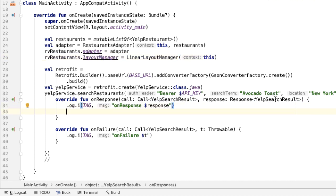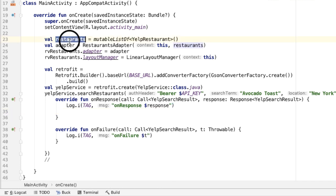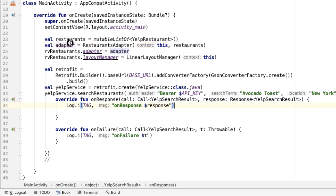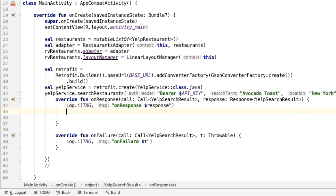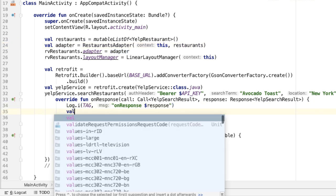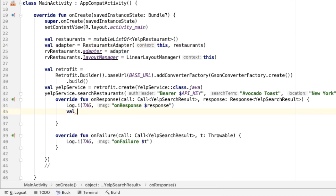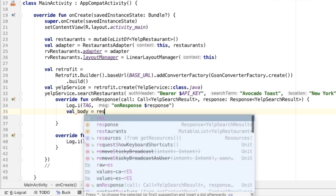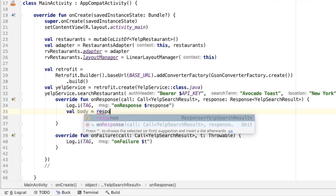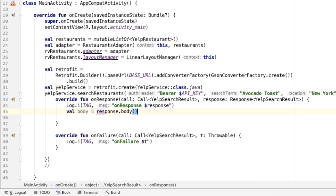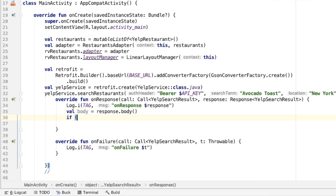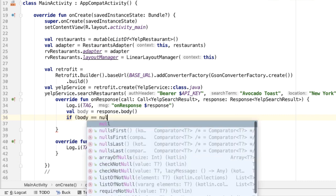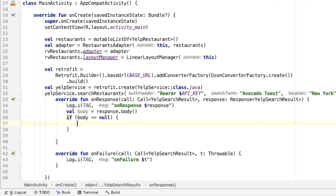And finally, once we get the data back from the Yelp API, we need to add that data into the restaurants list, and then notify the adapter that the data has changed. So the very first thing we'll do is just check the body of the response and make sure that it's valid. If the body is null, then something has gone wrong. And we should indicate that.